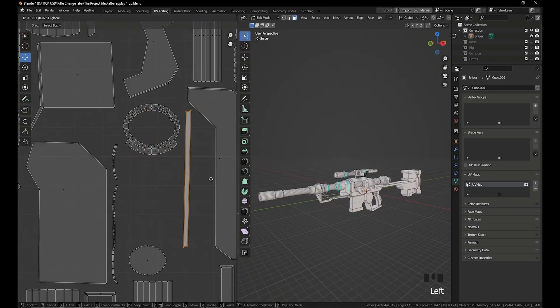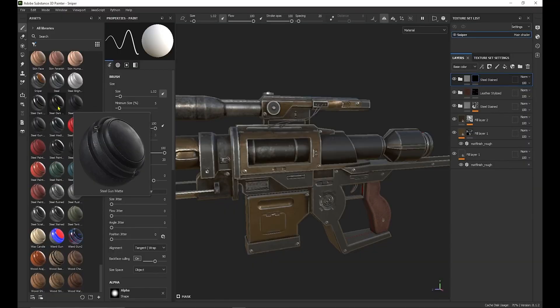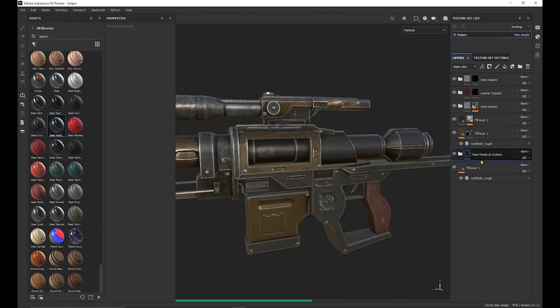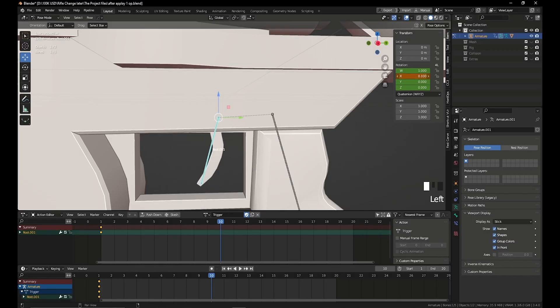After that, we will learn how to export to Sketchfab and how to export to Unreal Engine 5.